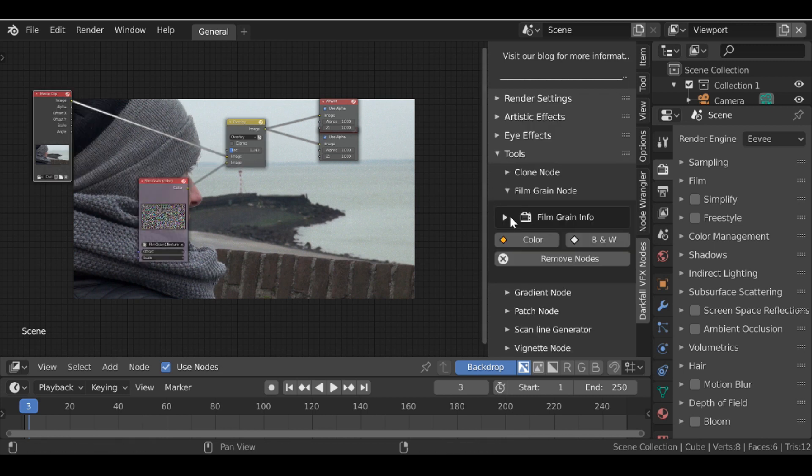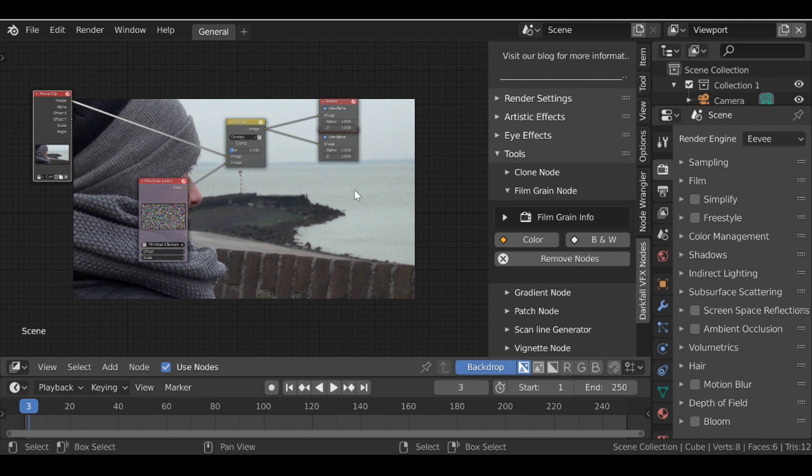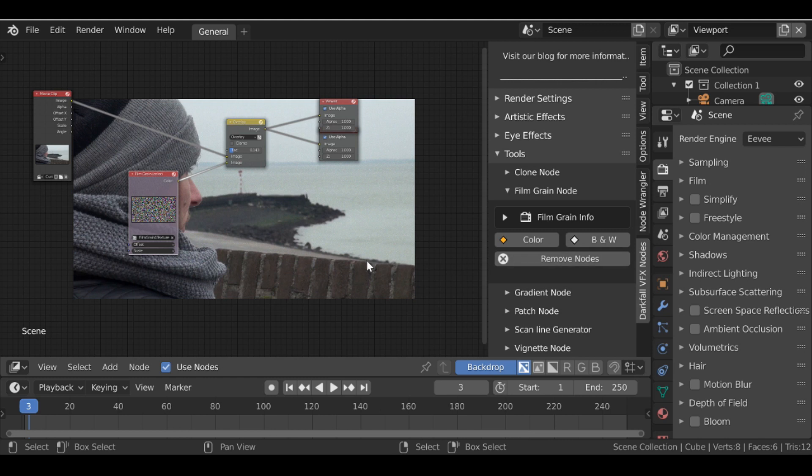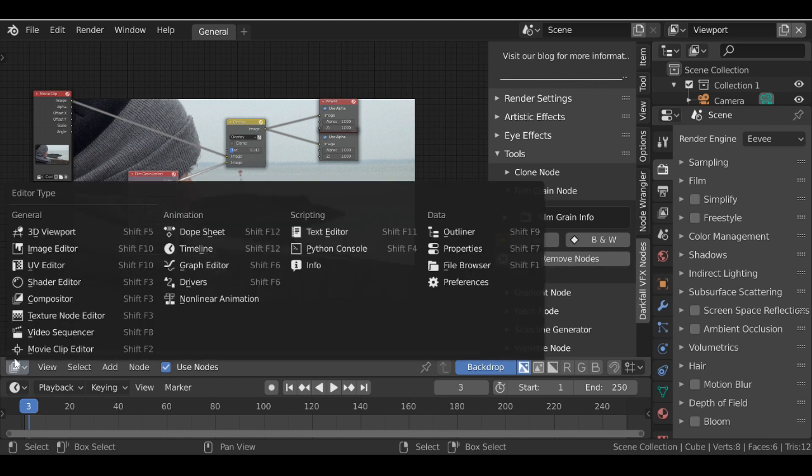So this is just another quick and easy effect that we've added to this setup to speed up your workflow. If you wanted to add this yourself without these nodes what we would need to do is change this from the compositor to the texture node editor. Then we'd need to change this to brush.